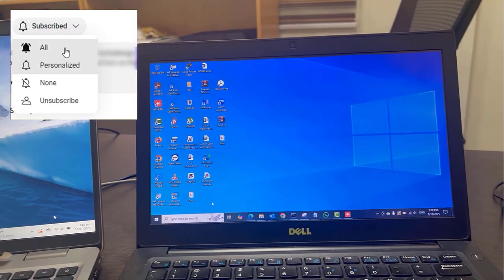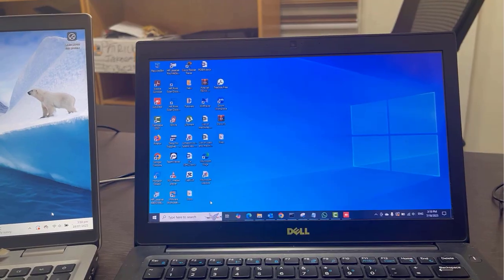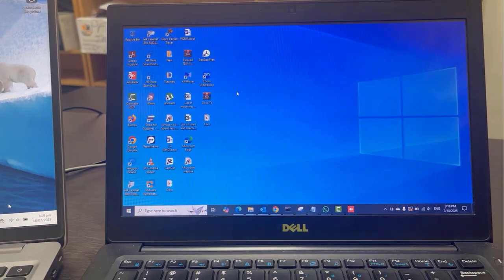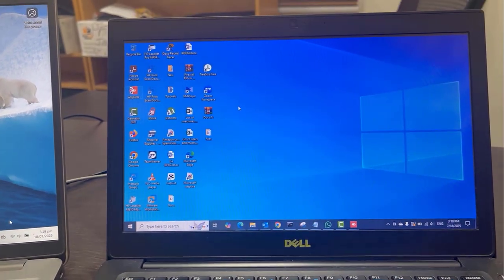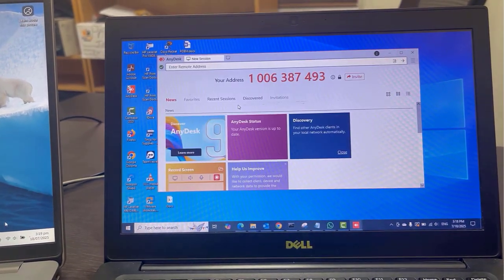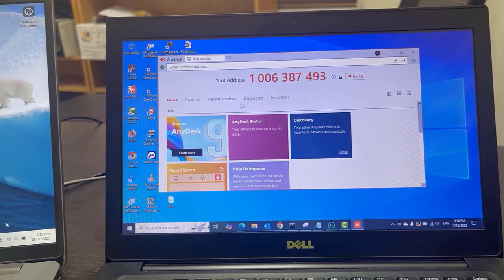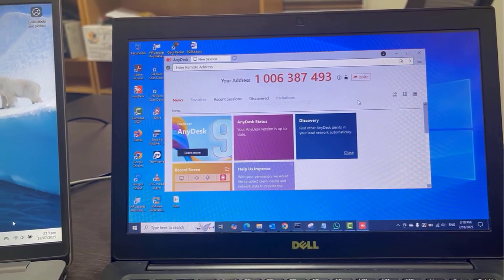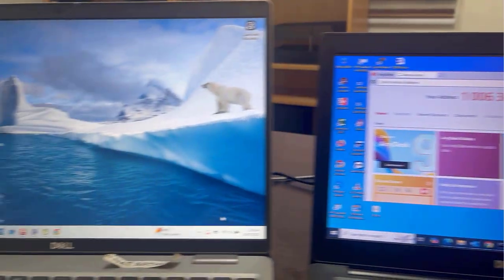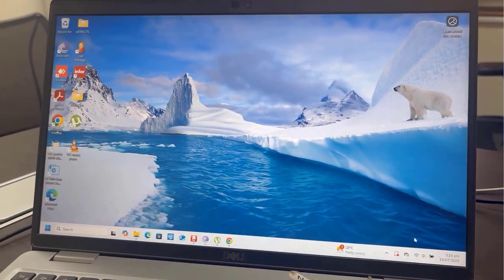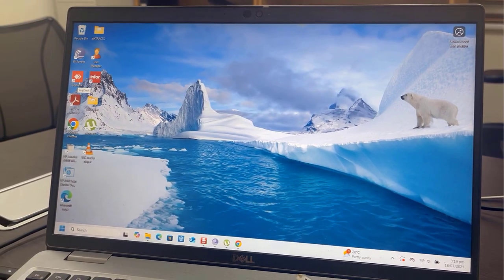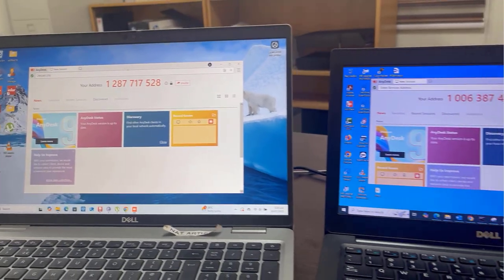But before that, I'm going to show you what I am talking about using these two laptops. One is on Windows 10 and the other is Windows 11. The Windows 11 PC is going to be our remote PC.